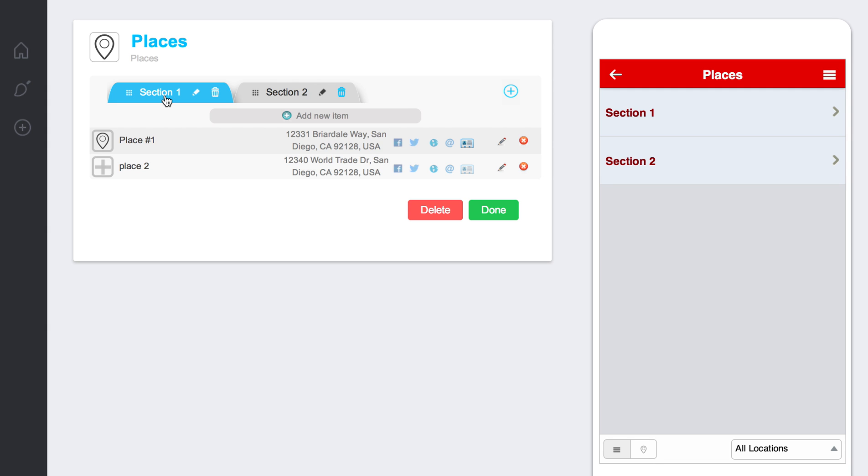In the Places widget, this is going to be used for a couple of things. It's going to be used to give basically a list or a map view of all of your different locations that you want people to know about. And so within the Places module, you can put sections in.